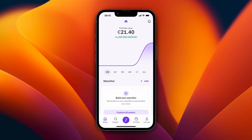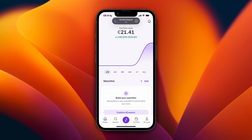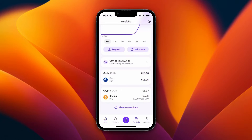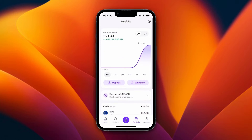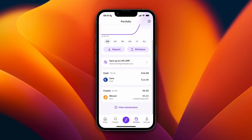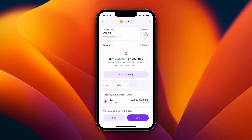In this video I'll show you how to transfer crypto from Kraken to Tangem wallet. To do this, first open up the Kraken app and click on Portfolio at the bottom. From here, scroll down until you see the cryptocurrency you want to transfer. For example, I'll go with Bitcoin and click on it.